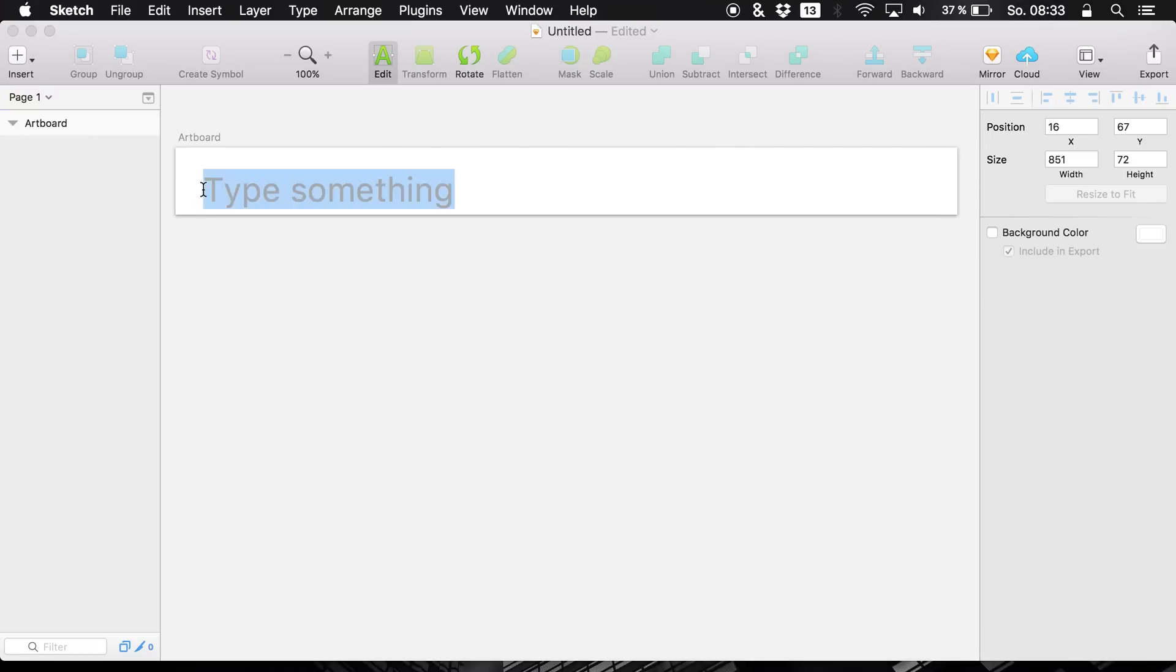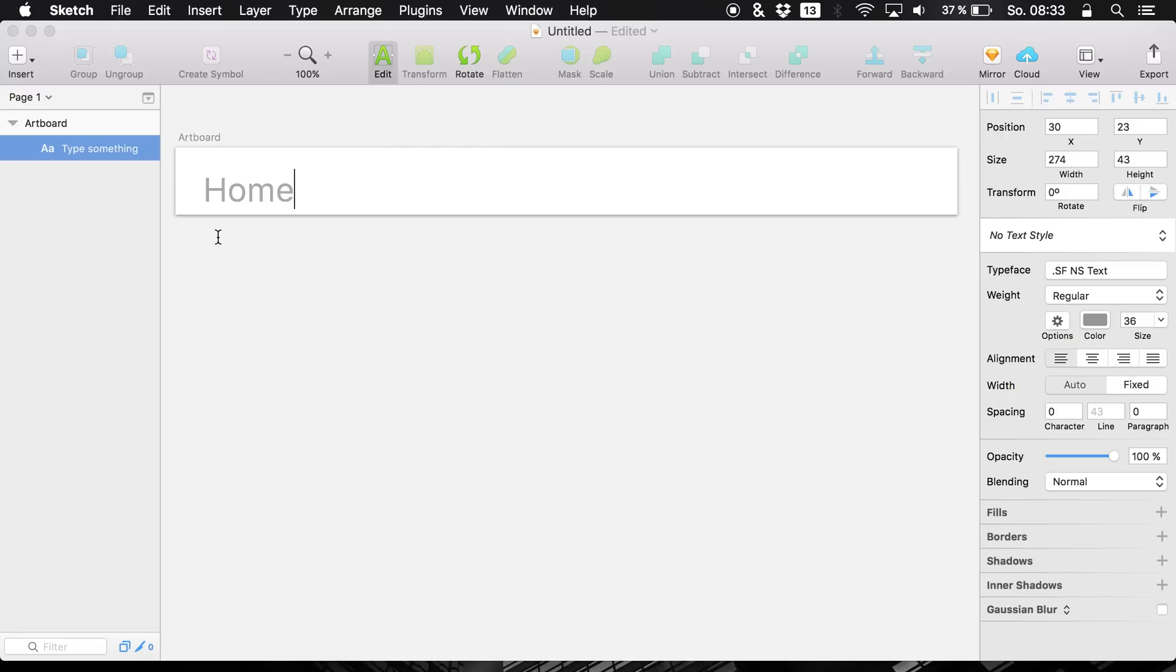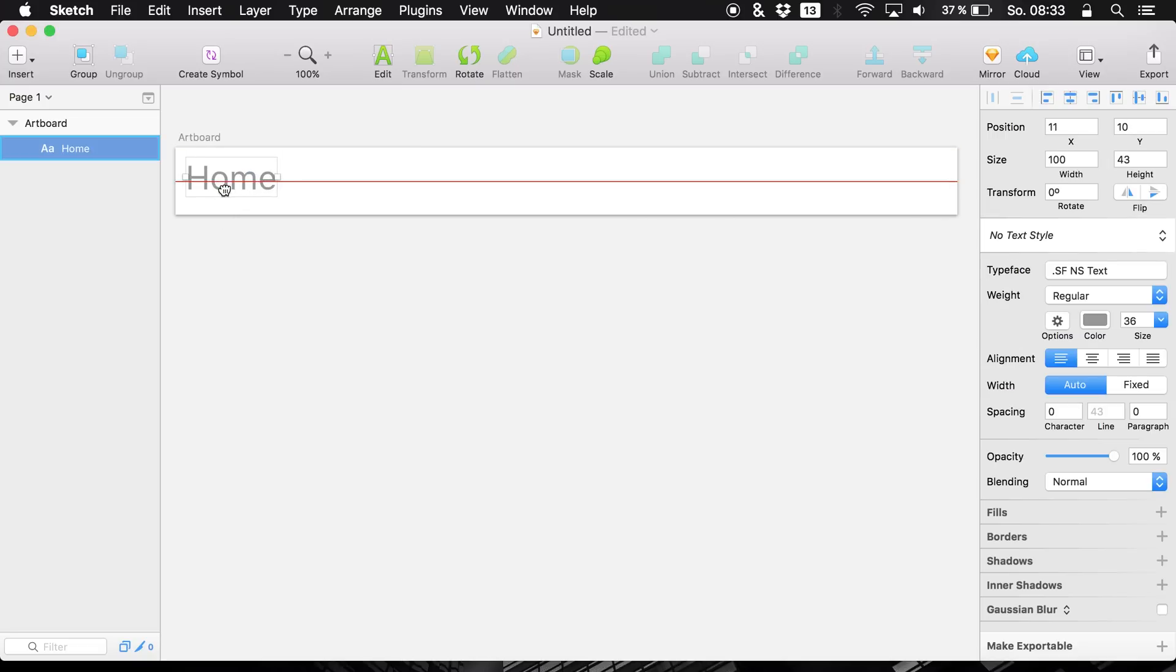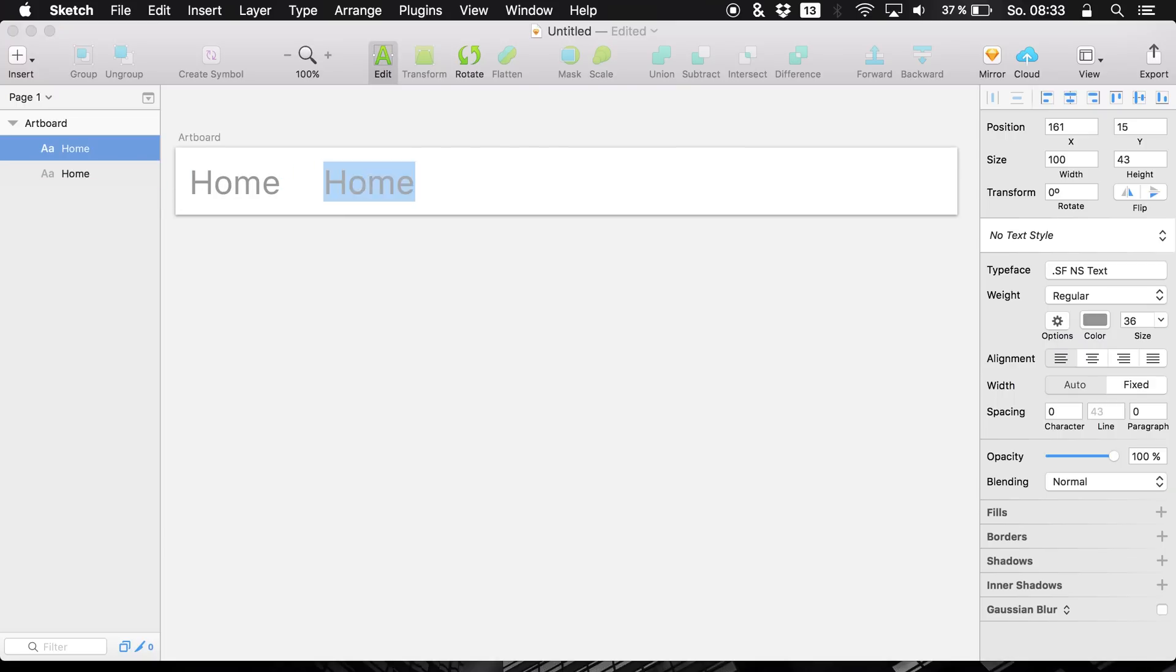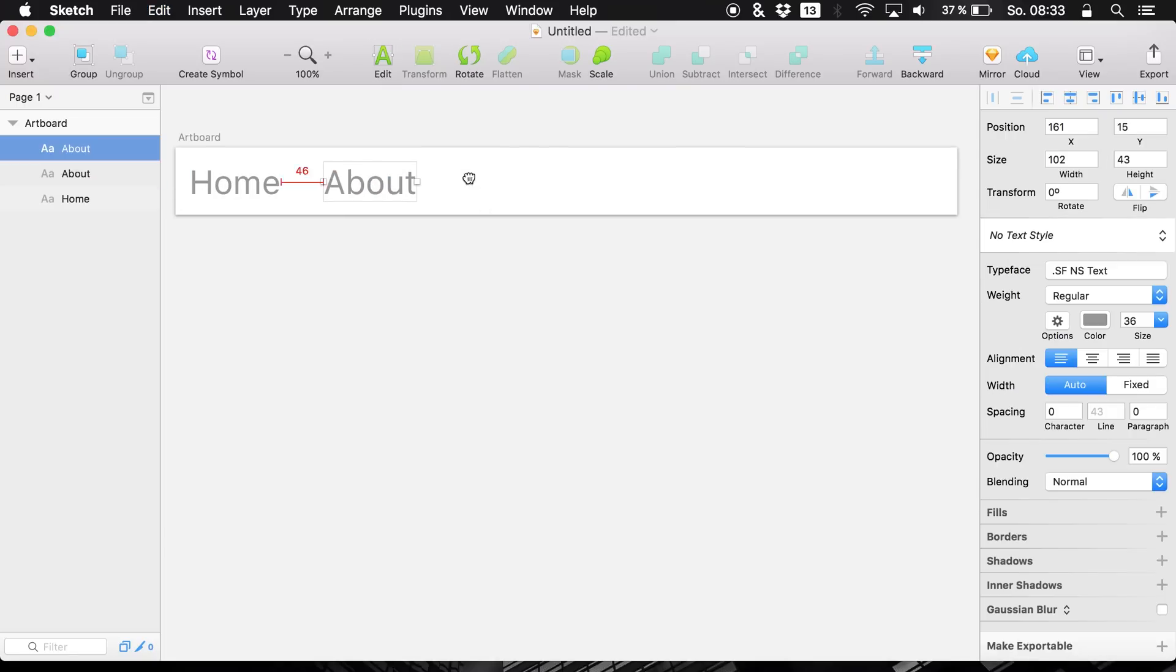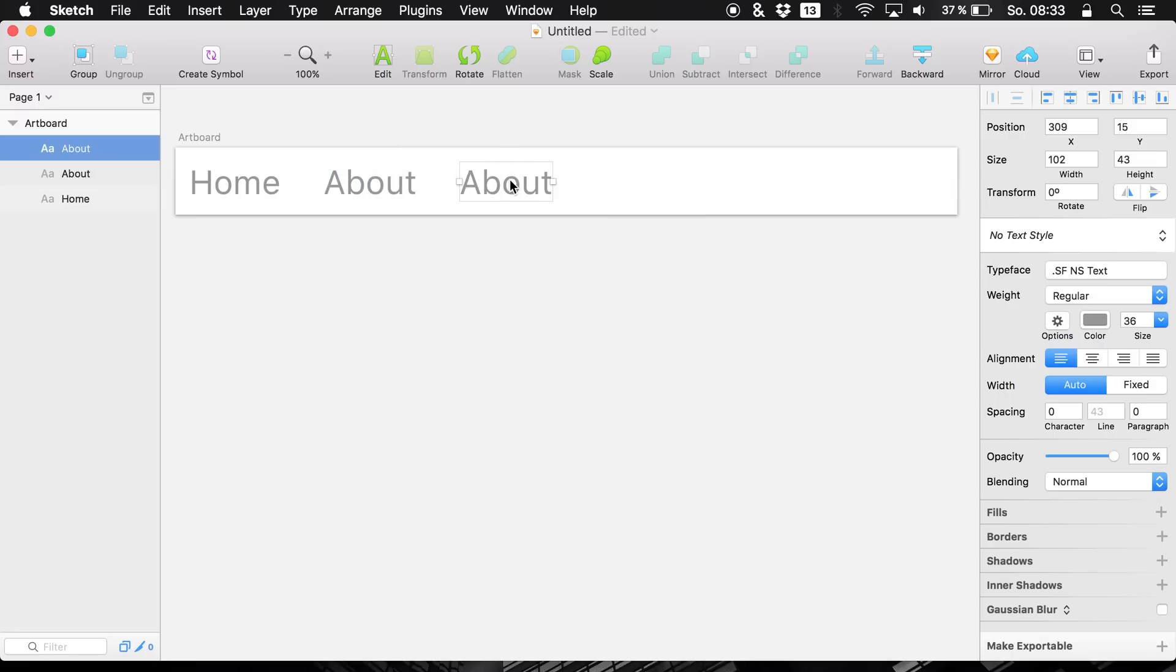So we are simply building a standard navigation that you are probably also used to. So you have for example your home link, your about link and you have your contact link like that.